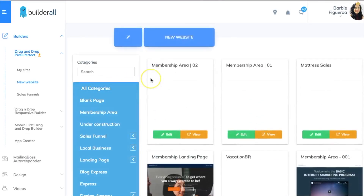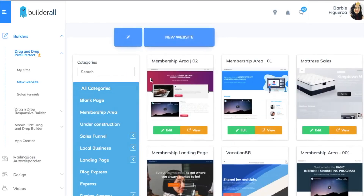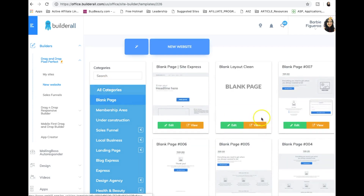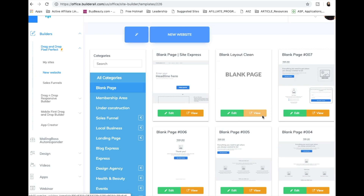I highly recommend that you start from scratch. Russell Brunson from ClickFunnels — after watching him build a bunch of funnels — I realized he never uses templates, because sometimes it's just easier to start from scratch once you know what you're doing. So I like to start with a blank template as well. Let's go ahead and do that right now. We're going to go to blank page and select this one — completely blank, completely clean.